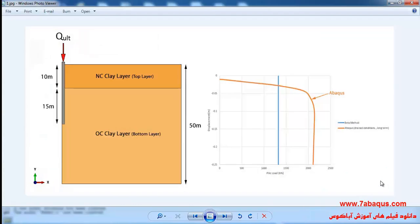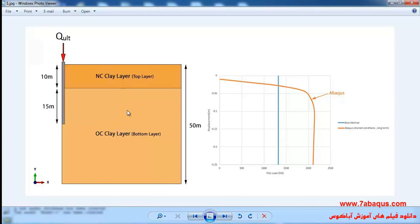In this illustration we intend to simulate the load capacity of a single pile in multi-layer soil using the beta method in Abaqus software. The soil is composed of two layers: the top layer is an NC clay layer with a thickness of 10 meters, and the below layer is an OC clay layer. The embedded length of the pile is 25 meters.